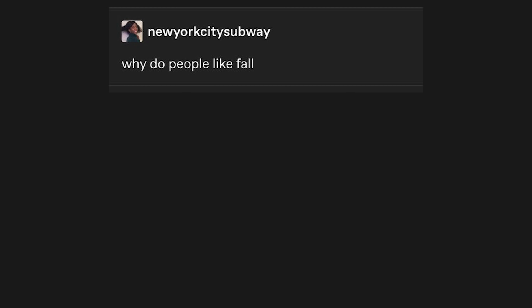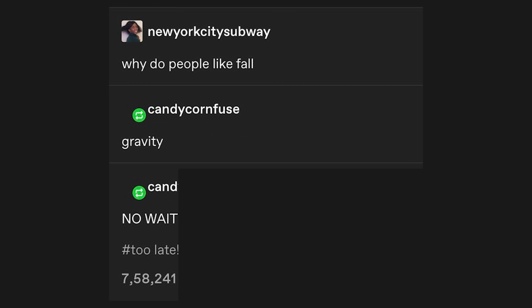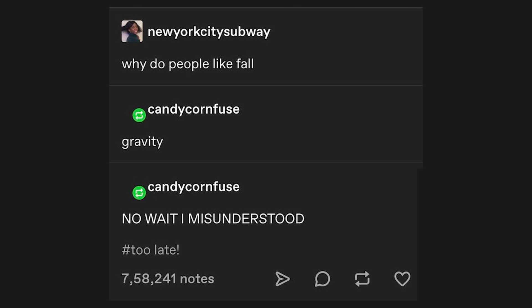Got so high last night we searched for my friend for half an hour while he helped us look. I'm yelling quietly. Why do people like fall? Gravity. No, wait. I misunderstood. Too late.